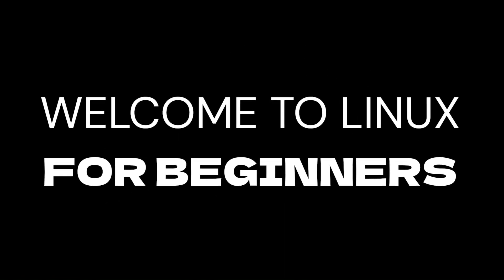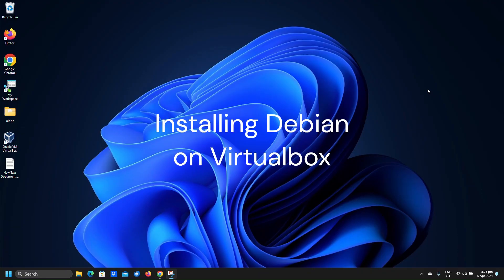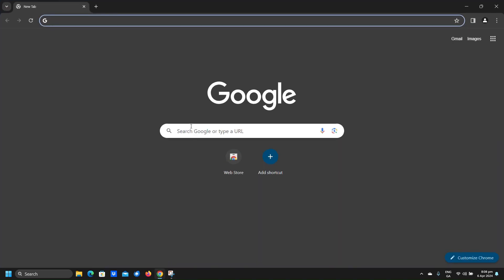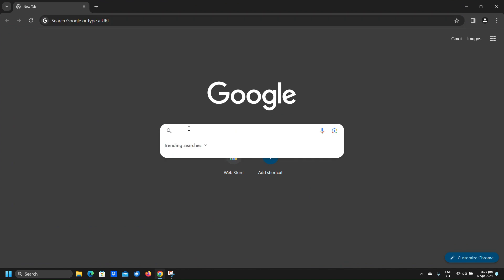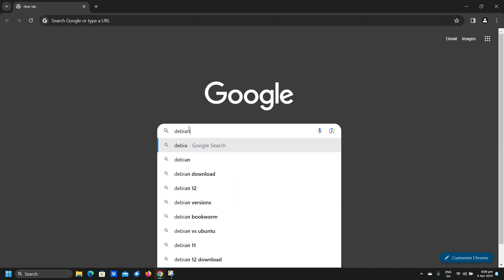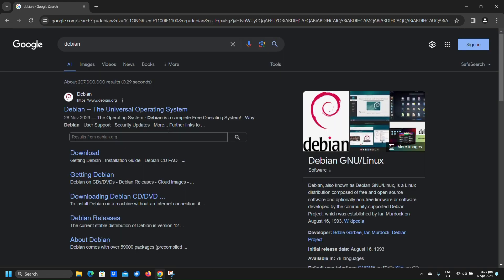Welcome to Linux for Beginners. Let's start by opening up a web browser. Type Debian into the search box and hit enter, then click on the top result.